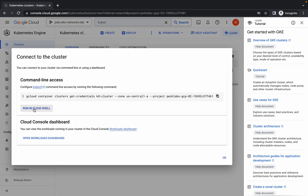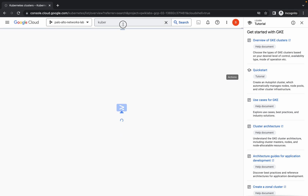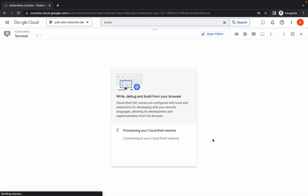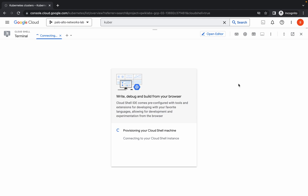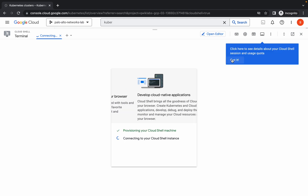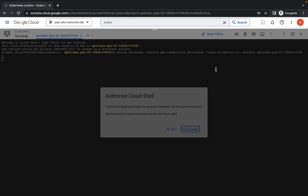Then click on run in Cloud Shell. Let me just adjust the Cloud Shell — click on continue and wait. Then click on got it. One command is already created for you, just hit enter.